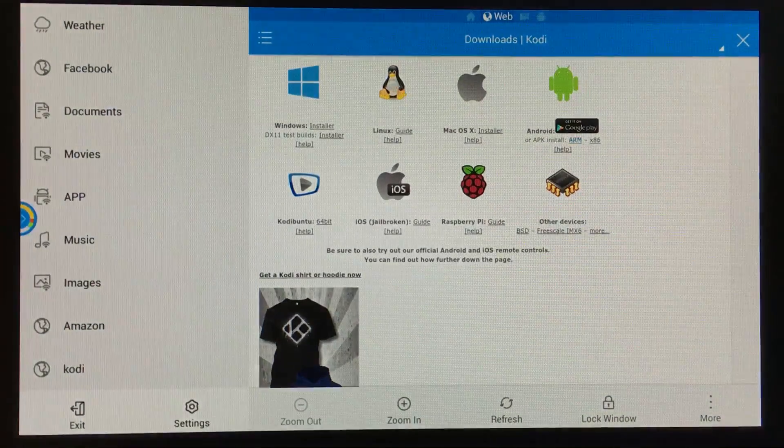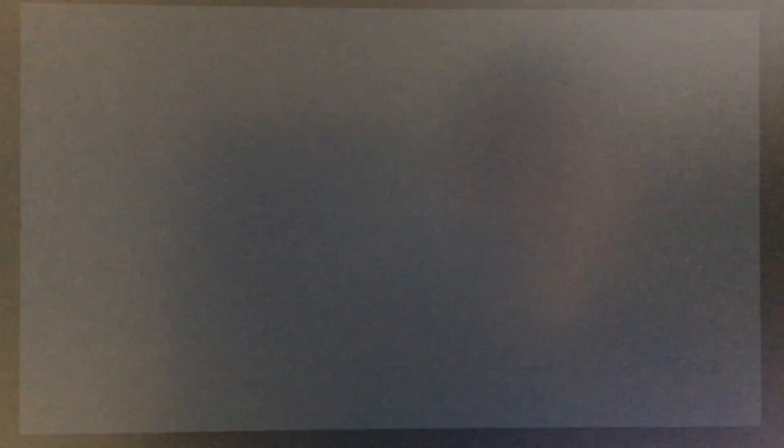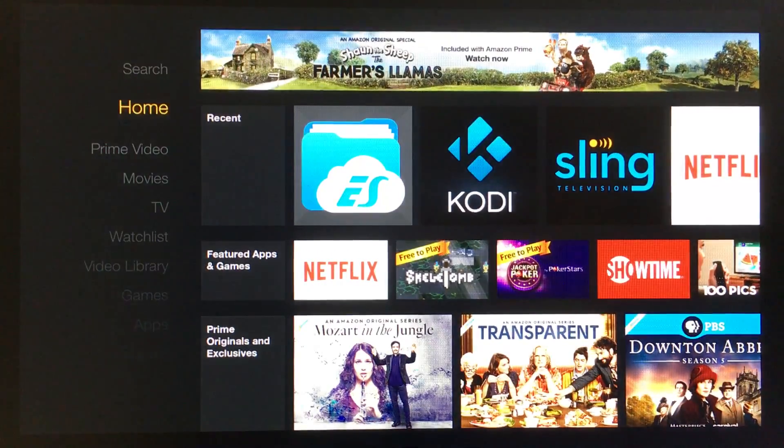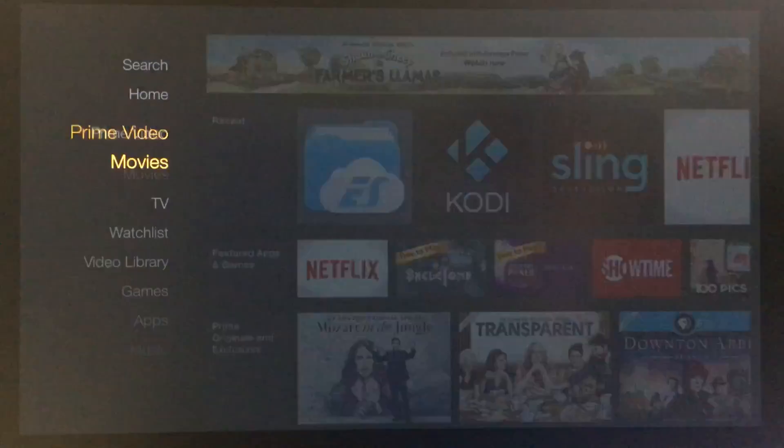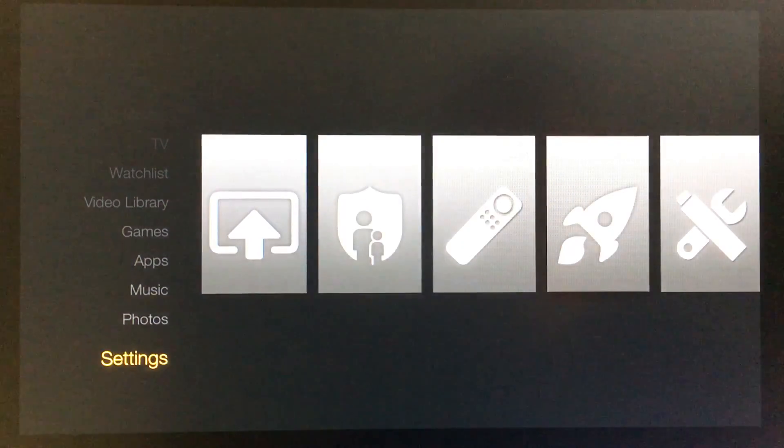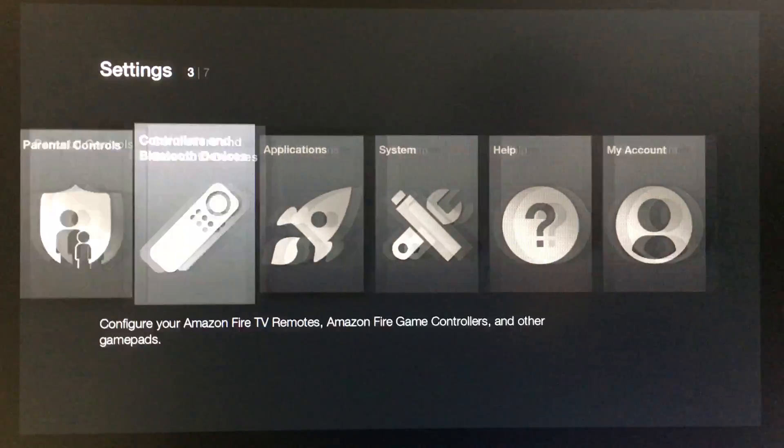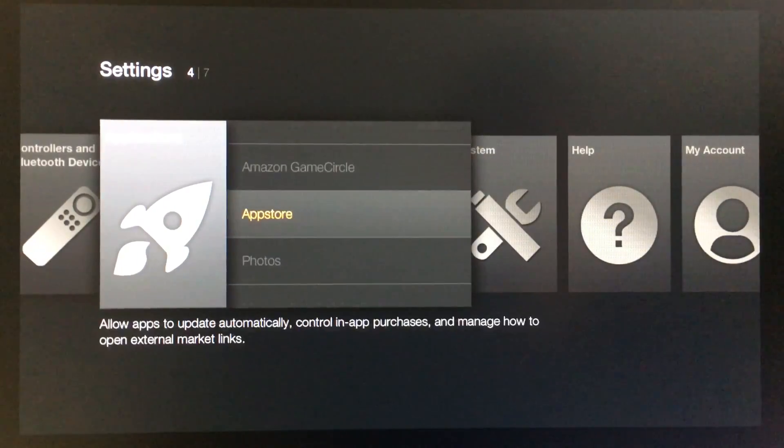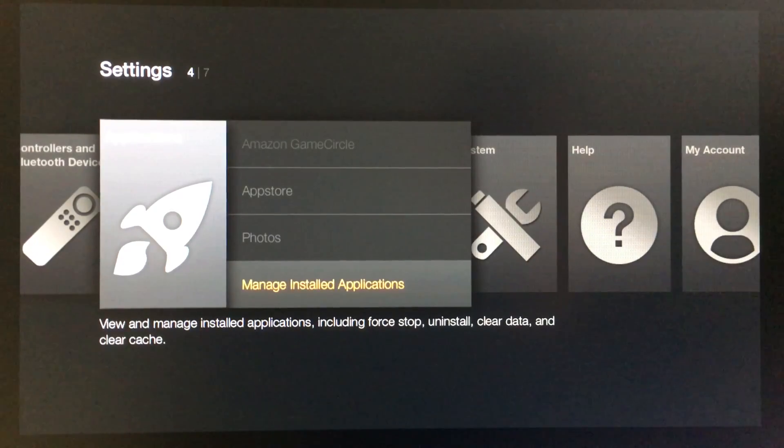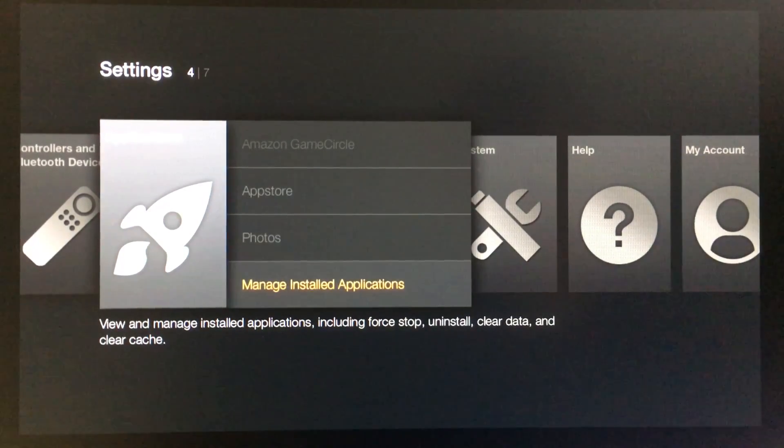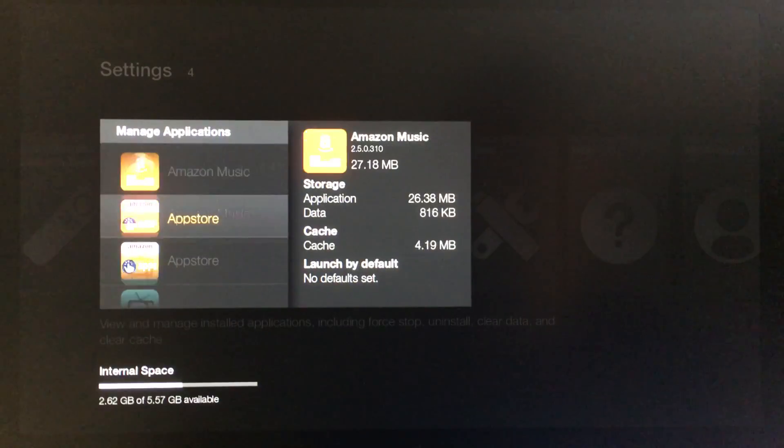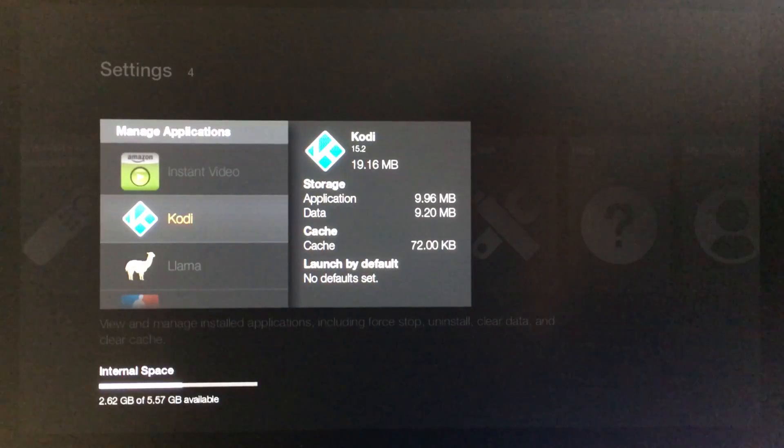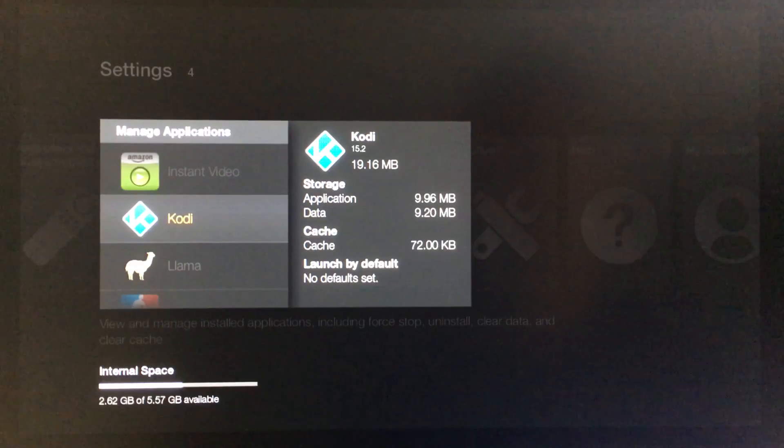We can go to Done. To open that app, go back to the home screen, go down to Settings, then to Applications. The installed app will be under Manage Installed Applications. And there it is.